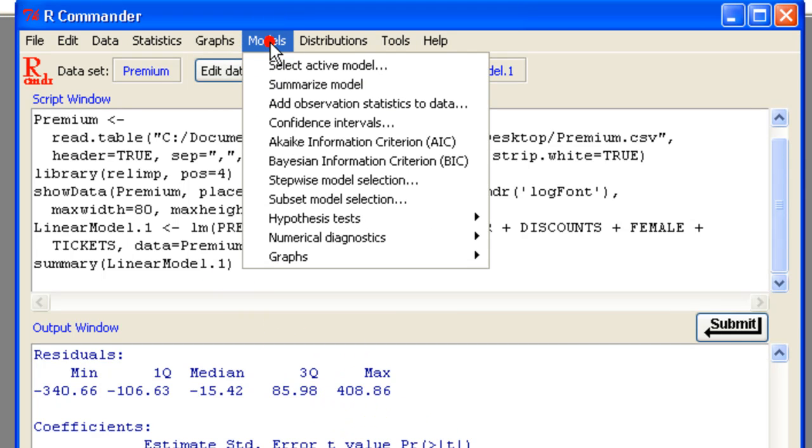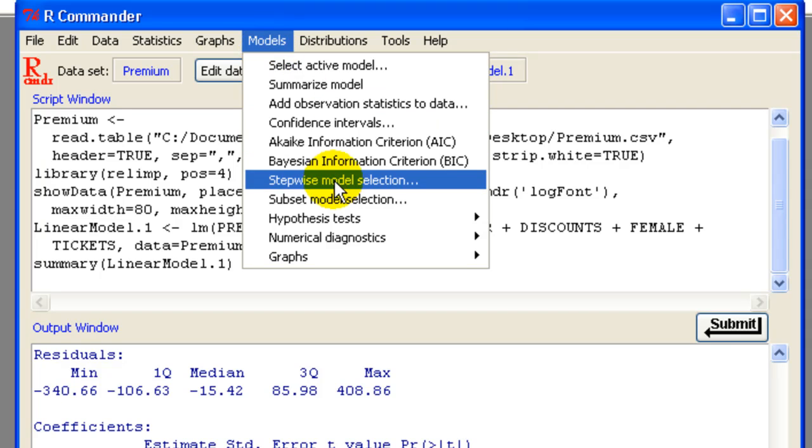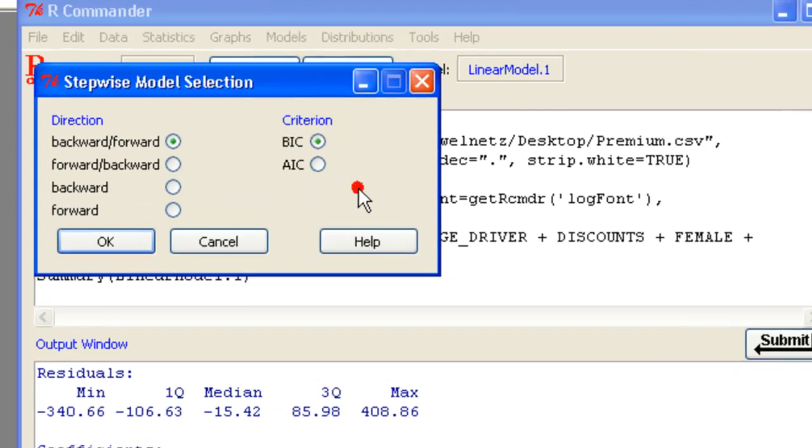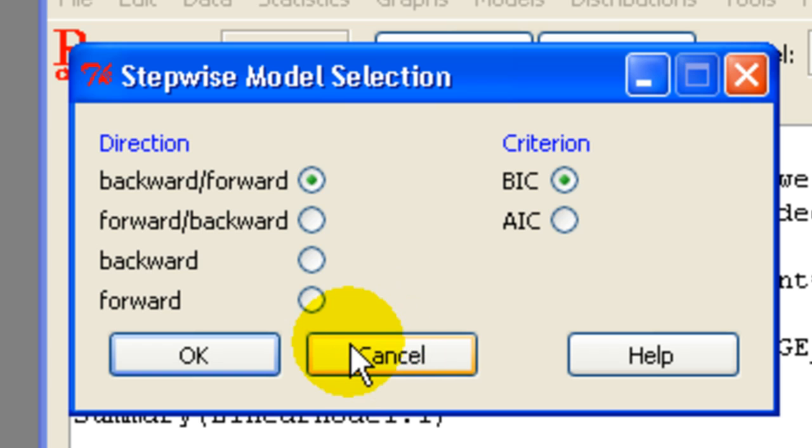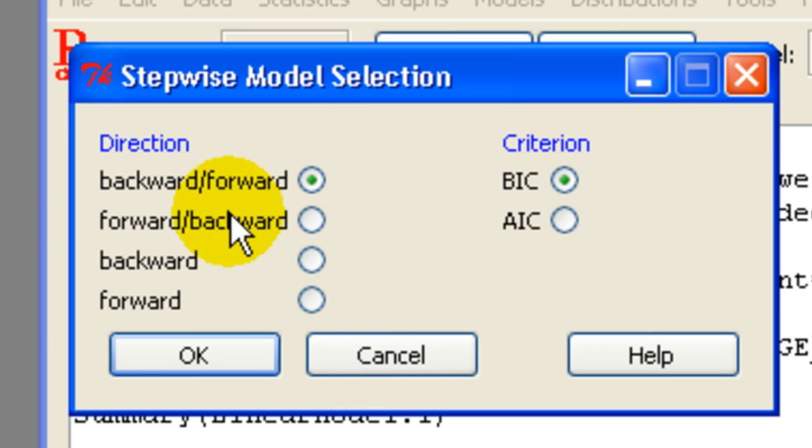Go to models. Stepwise model selection. And then we have a couple of choices here. Let's do forward, backwards.